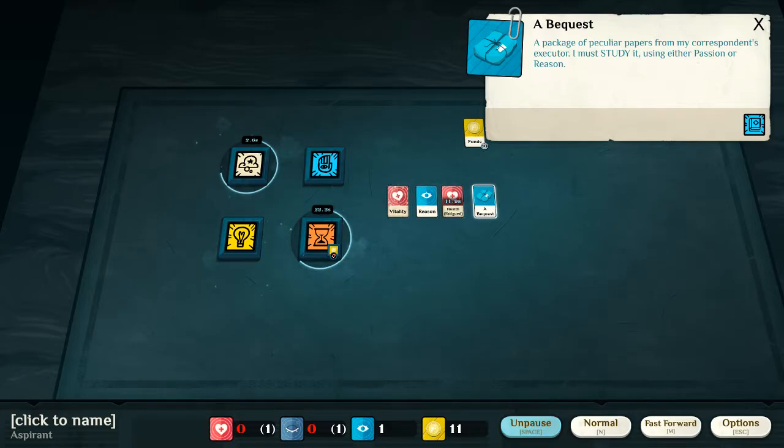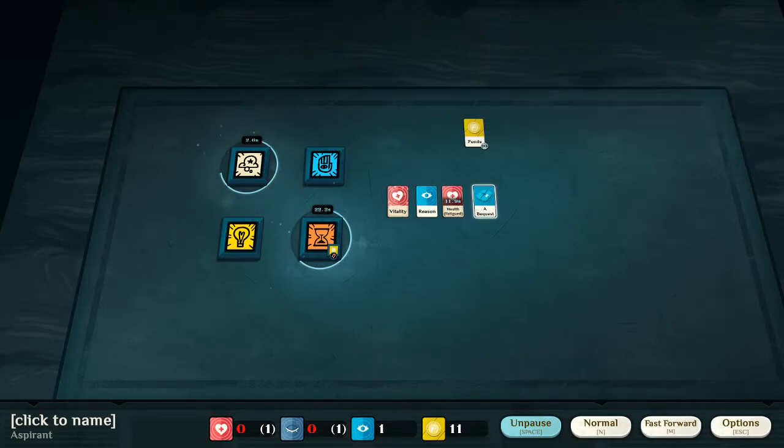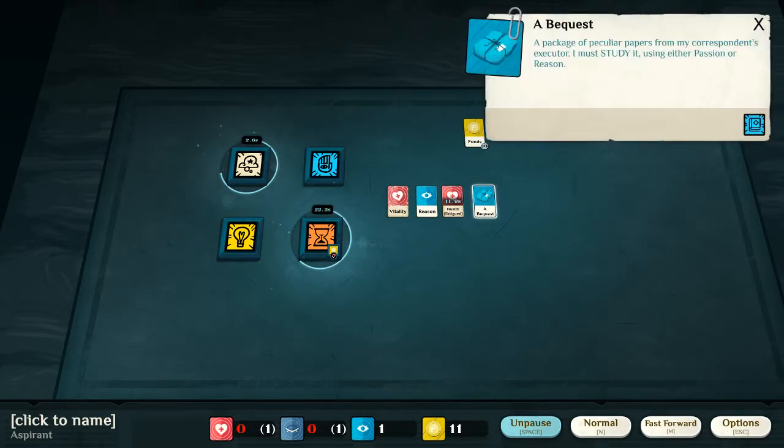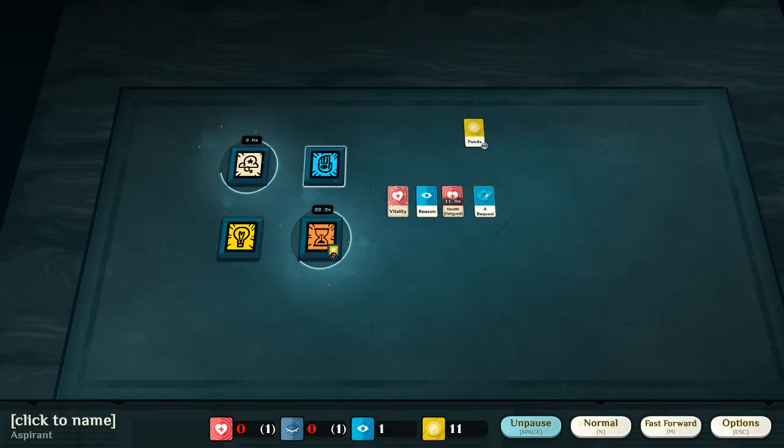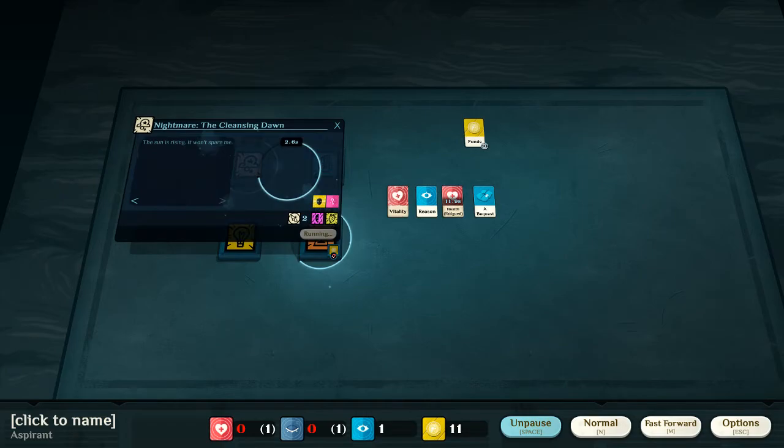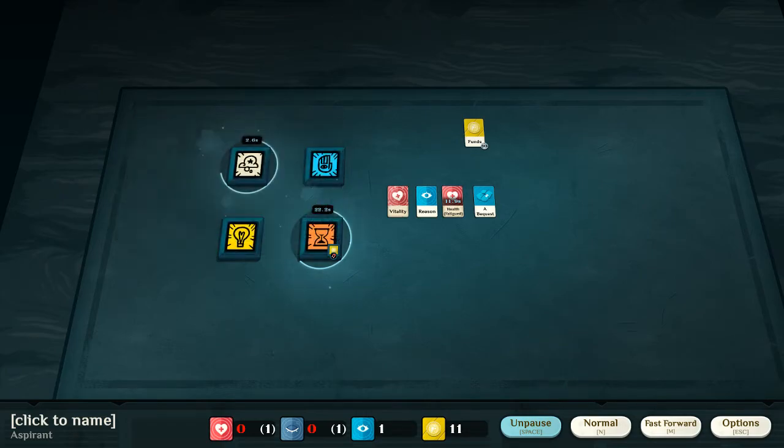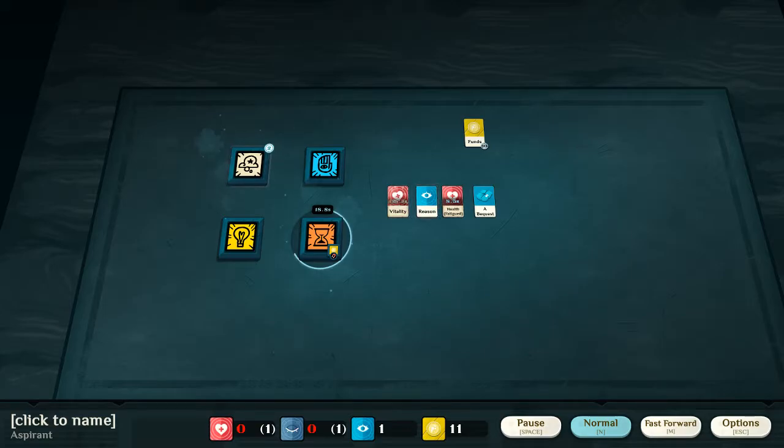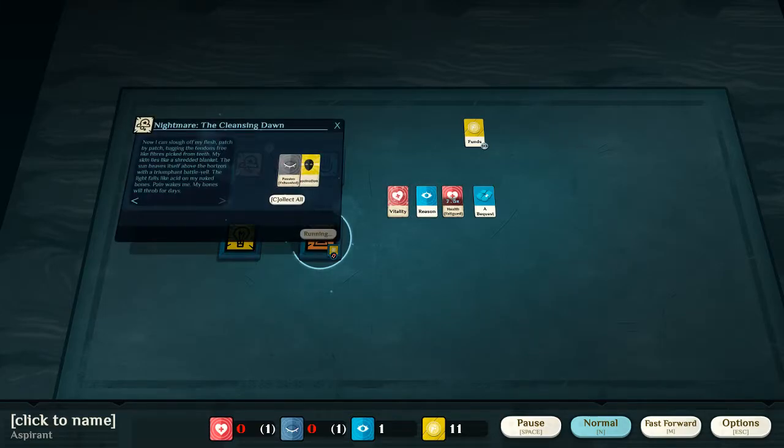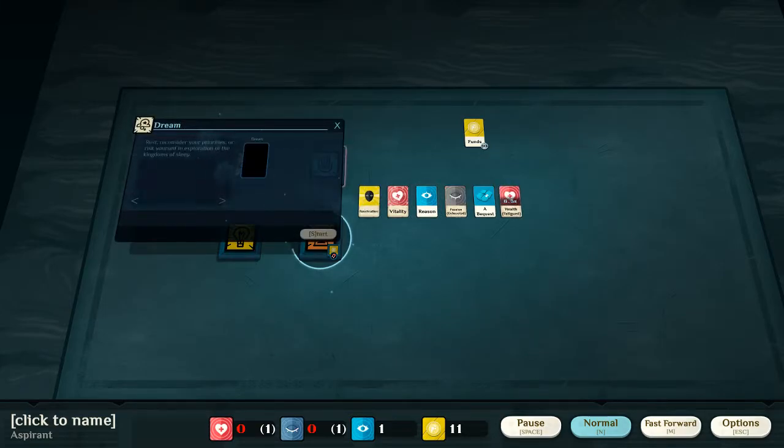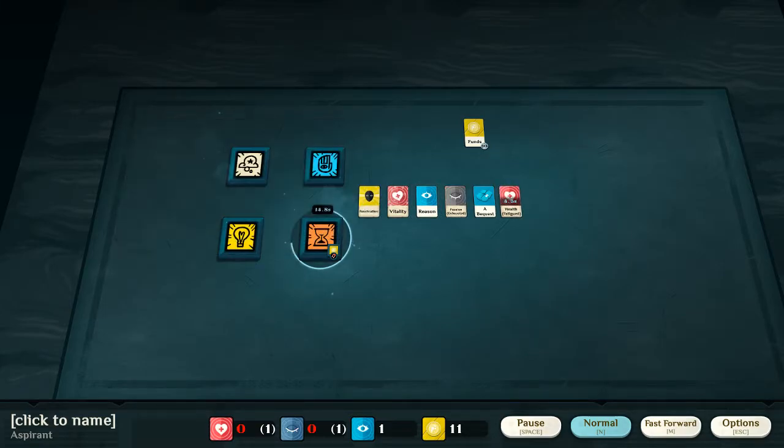A package of peculiar papers from my correspondent's executor. I must study it, using either passion or reason. Well, at the moment, I think... Well, first of all, we received quite a large amount of money. Which is, of course, very nice.